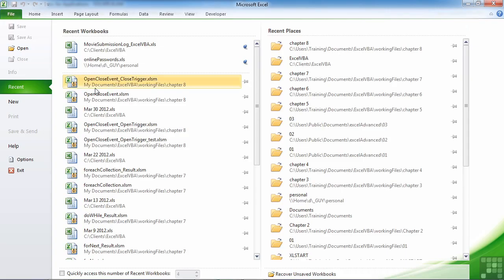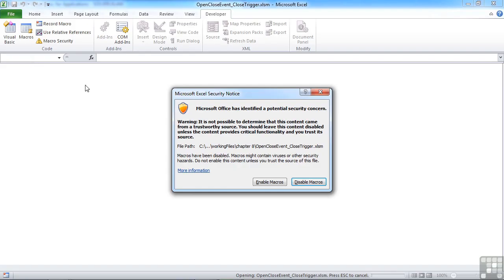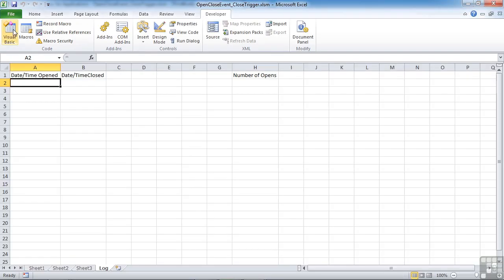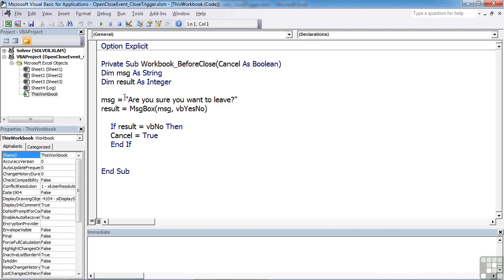The result of that is now in the open close event close trigger. We've used the event workbook underscore before close and we're checking if they actually want to close with a yes no. If we say no, then we cancel out.